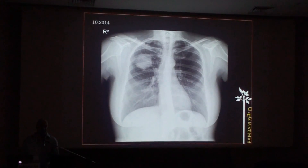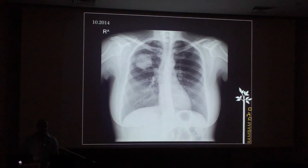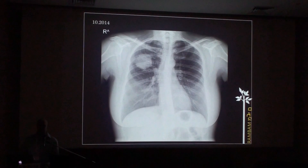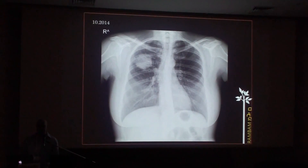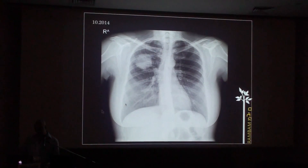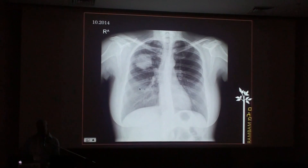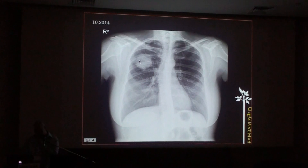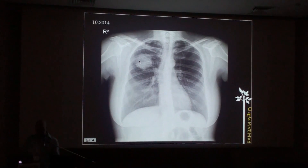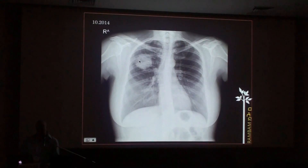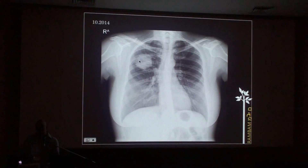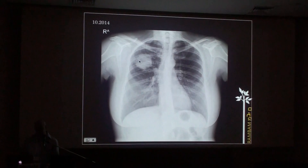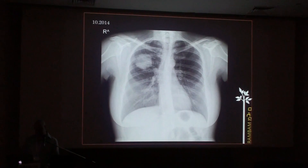Chest radiographs done in the ambulatory setting show a round opacity which is homogeneous with relatively smooth borders.